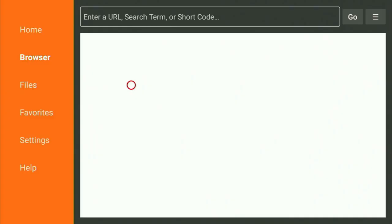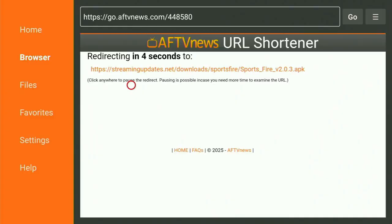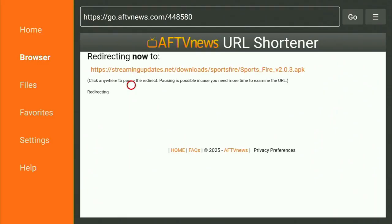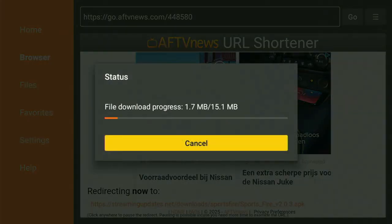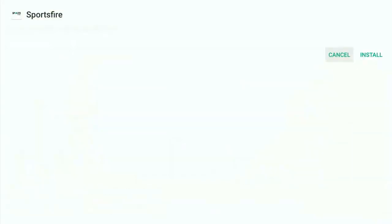While it's loading, make sure to subscribe to my channel so you get even more content about FireStick, and please hit the like button below this video — it really helps me a lot and allows me to create even more videos for you. And now, as you can see, the app has already been downloaded to your FireStick.